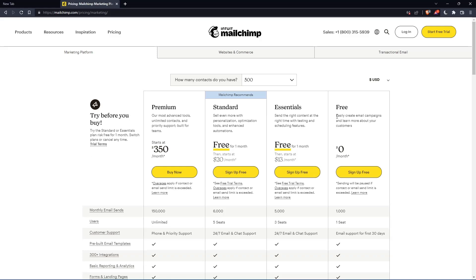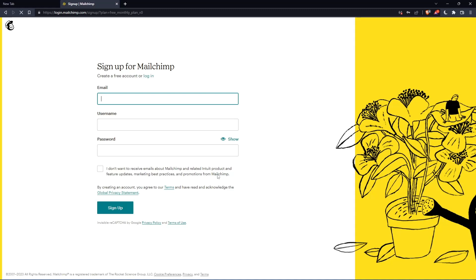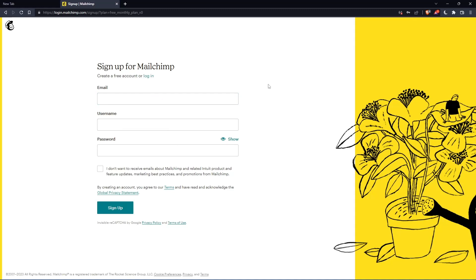As you can see, let's just click at this free plan, sign up for free, and that should take you here. Simply just enter your email, username and password, then click on sign up. Let me do that and I'm coming back.